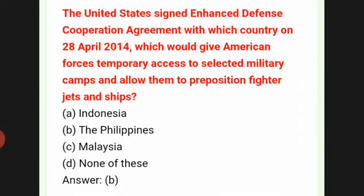The United States signed an Enhanced Defence Cooperation Agreement with which country on 28 April 2014, which would give American forces temporary access to selected military camps and allow them to preposition fighter jets and ships? The answer is B: the Philippines.